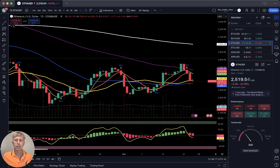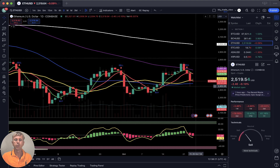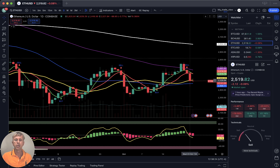Ethereum on the daily time frame: the last bar is even below SMA 20, below the yellow line — it is a bearish reversal trend.